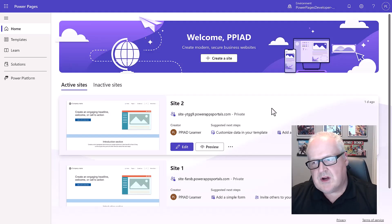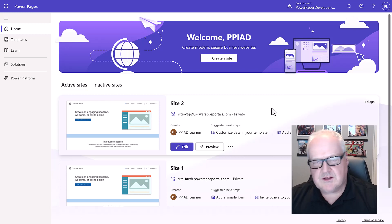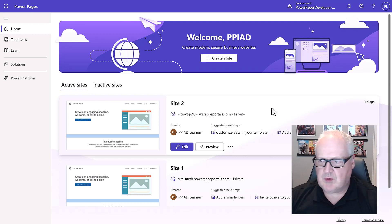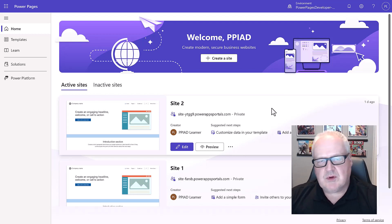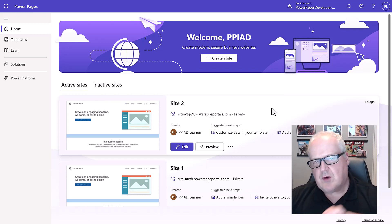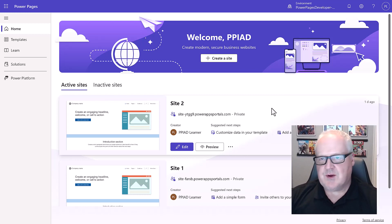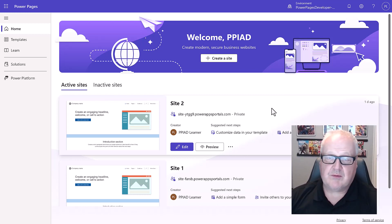We're going to move on to module 3, which really is more of a power platform type module than a power pages module. We're going to upload the student files. If you've already done the regular power apps in a day and you have that configured and you're building your power pages site on top of that, this is a step that you don't really need to do.